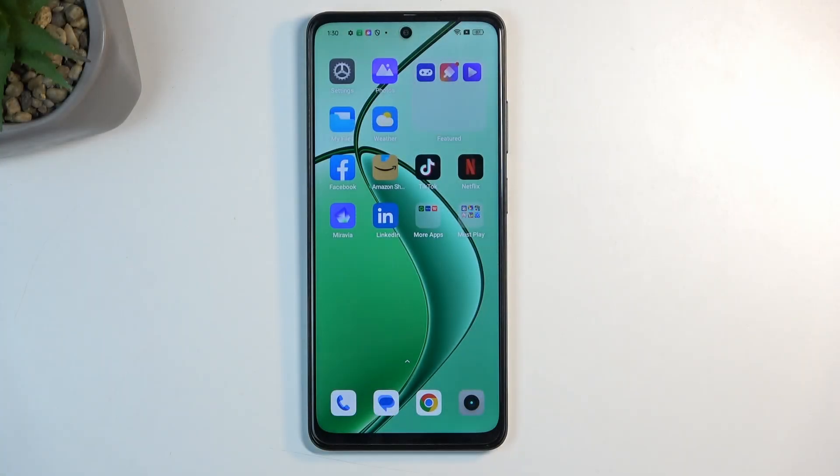Welcome. In front of me is a realme 12x and today I will show you how we can hard reset this device through settings.